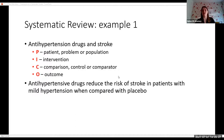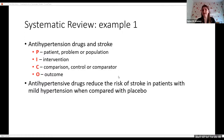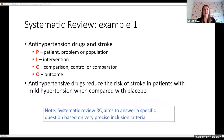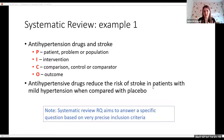For instance, your question might be: do antihypertensive drugs reduce the risk of stroke in patients with mild hypertension when compared with placebo? So the population are patients with mild hypertension, the intervention is antihypertensive drugs, the comparator is placebo, and the outcome is whether you have a stroke — your risk of stroke. Noting that for a systematic review, the research question aims to answer a very specific question based on very precise inclusion criteria. It's a very detailed but narrow review — it comprehensively obtains all information, but only about this one research question.